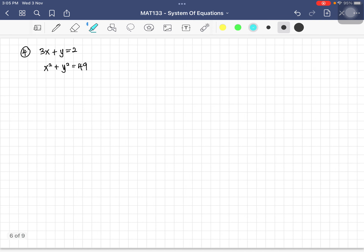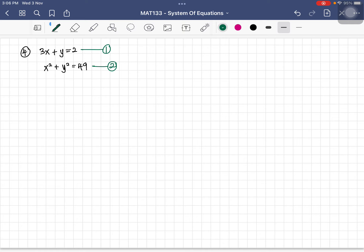Let's go to example four. The first equation is linear and the second is quadratic. We always modify the linear equation first. The easiest way is to make y the subject: y equals 2 minus 3x. Label this equation three, coming from equation one. We substitute into equation two.